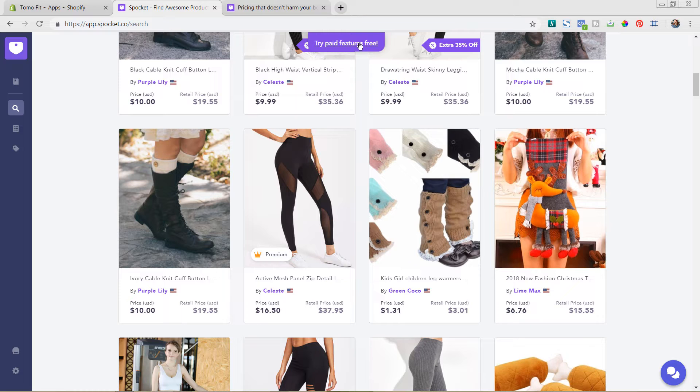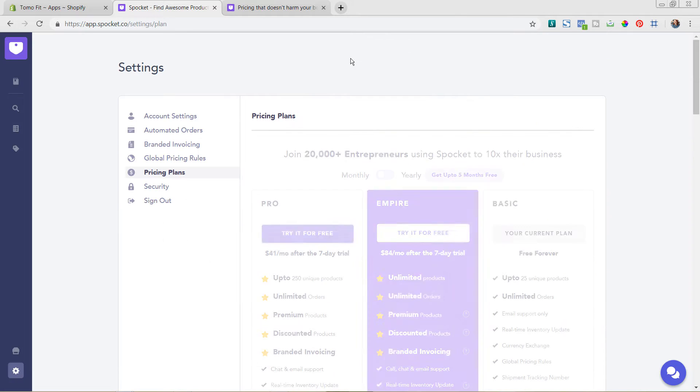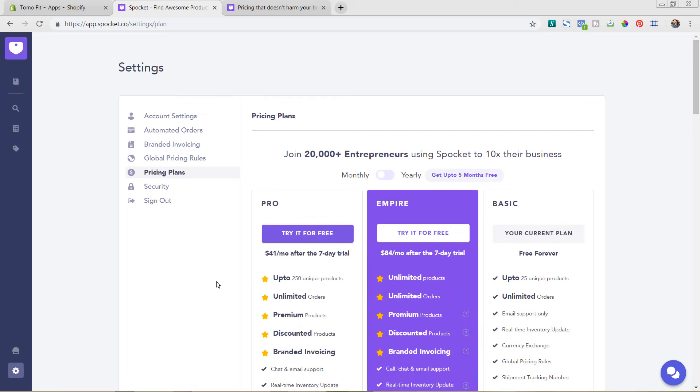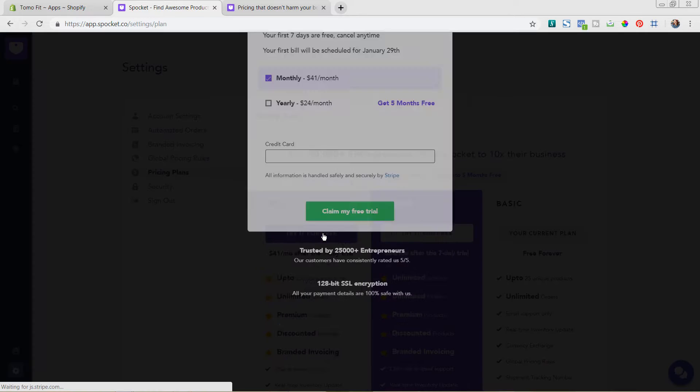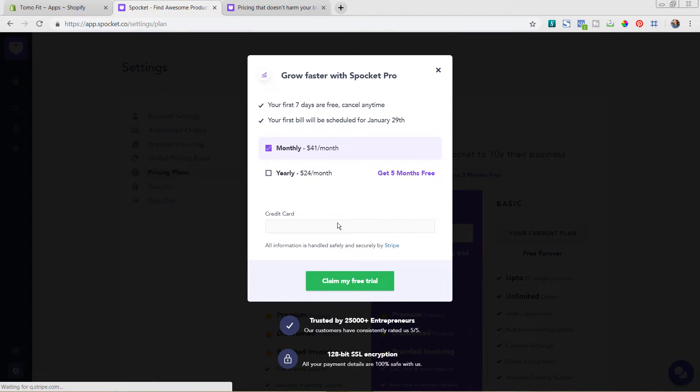So I'm going to, as you can see here, this try paid features for free. I'm going to go ahead and click in that and I'm going to sign up for the free trial. So it's a seven day free trial. So I'm going to sign up for that now so that we can go ahead and start getting those options.